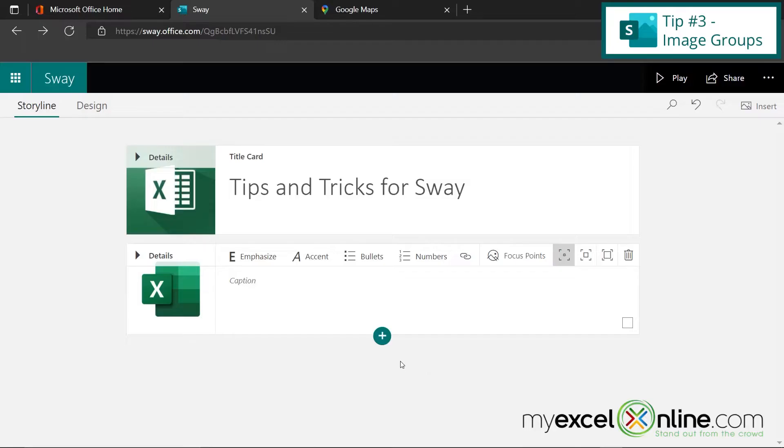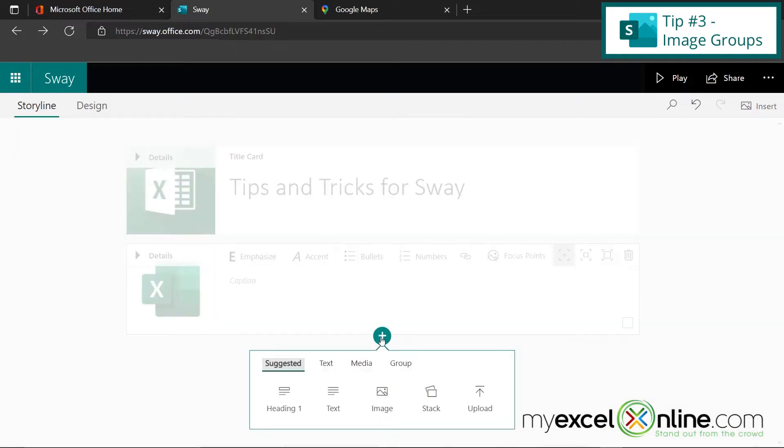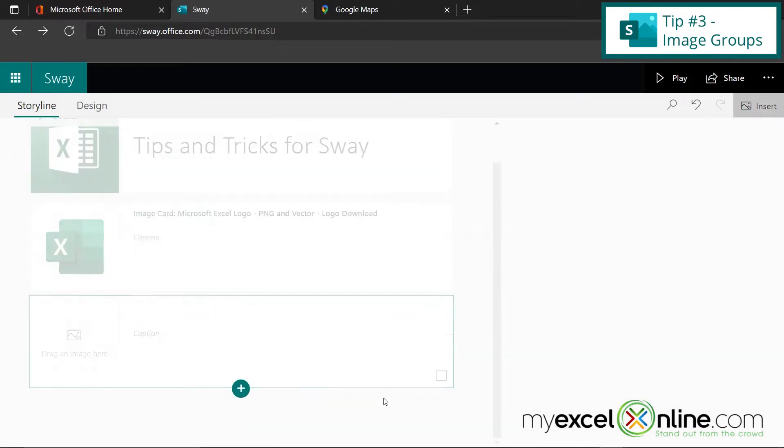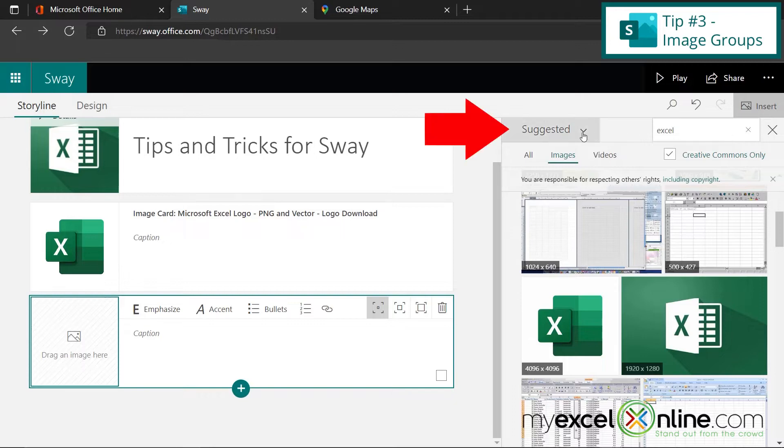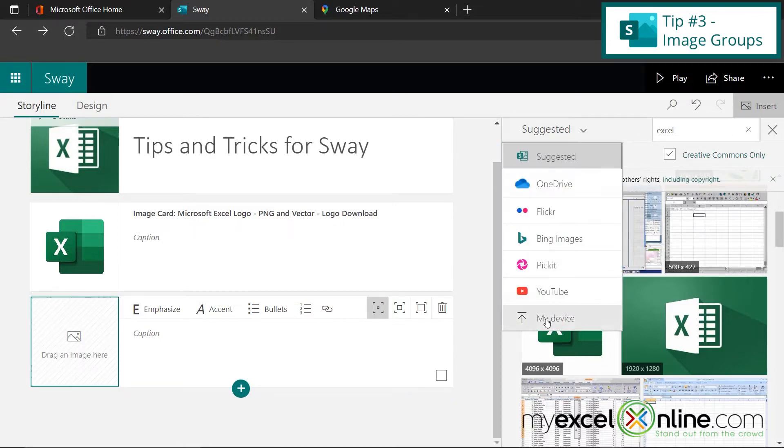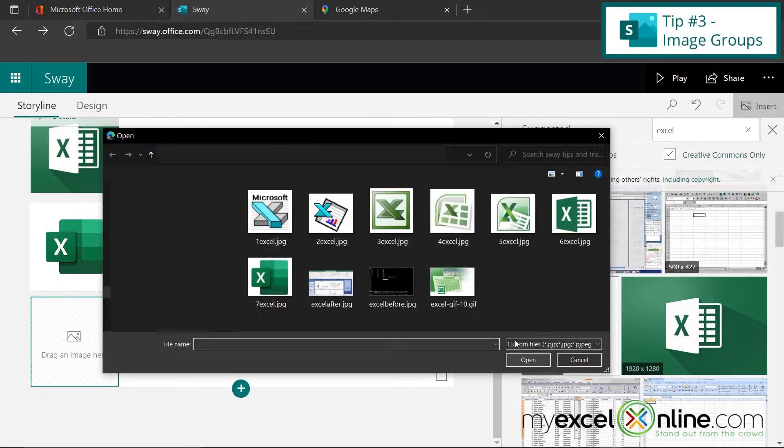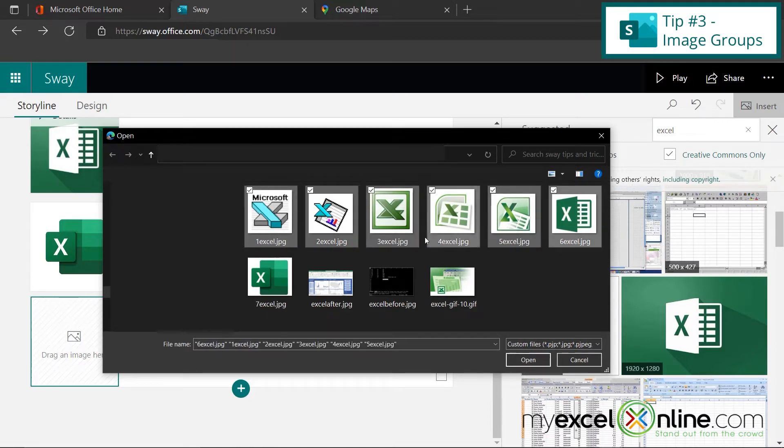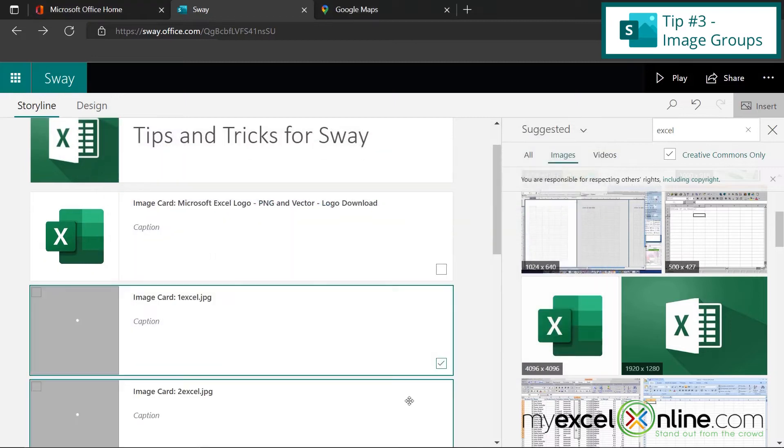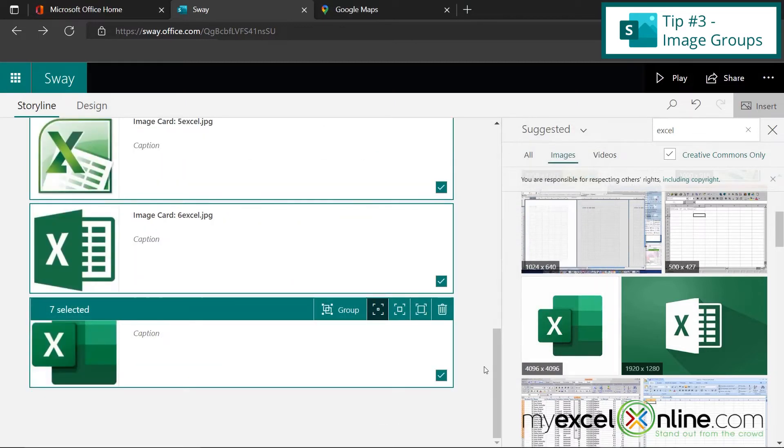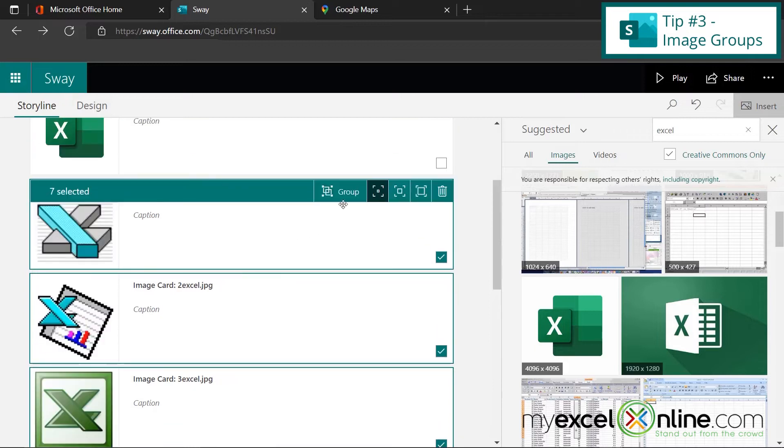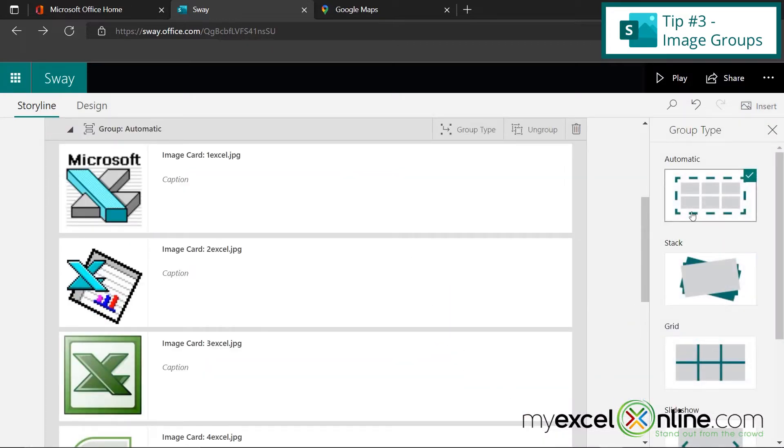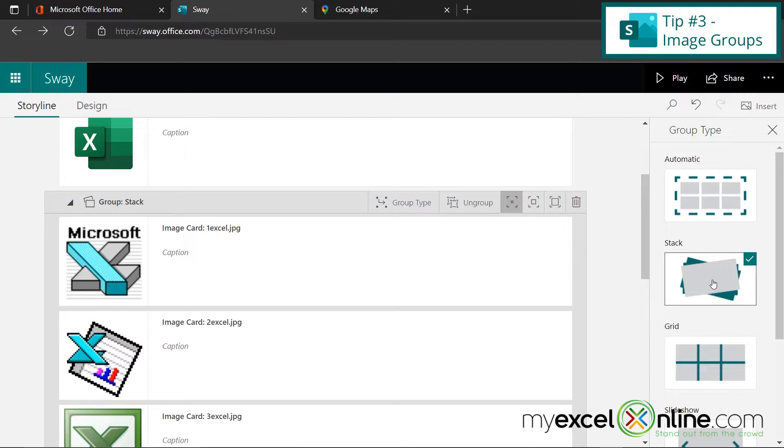So the third tip I have for you today is I'm going to go to a new card and insert another image card. And this time, I'm going to insert a group of images from my computer. So if I go up here to the down arrow, and I go down to my device. So I'm going to select all of these, and number seven, and hit open. Because I opened all of my images at the same time, you can see that these images are grouped. So if I click on the group button, I have some options for grouping my images. The first one is a stack. So I'm going to select that one, and I'm going to play the slideshow so you can see what that looks like.